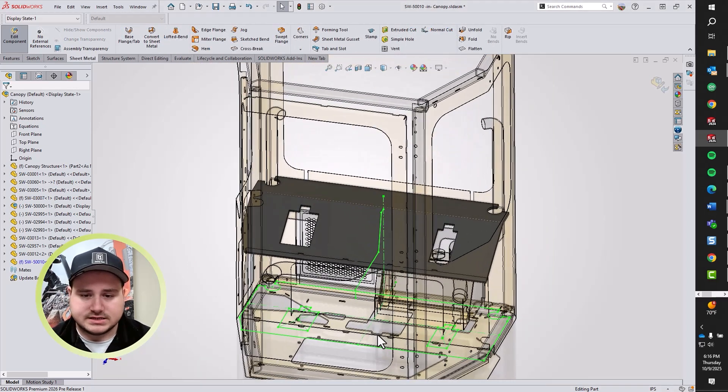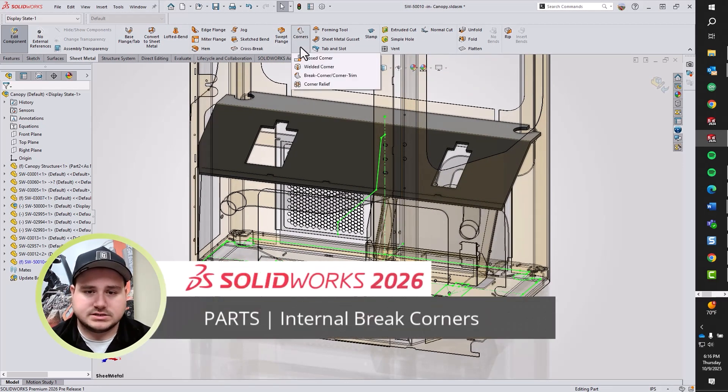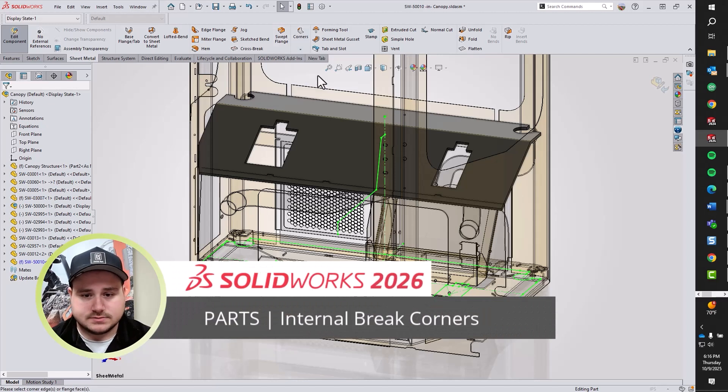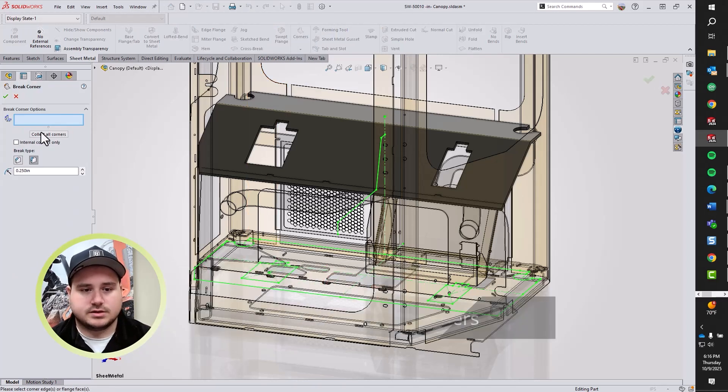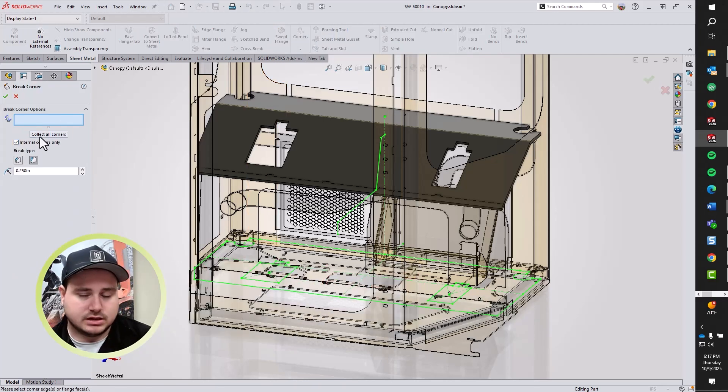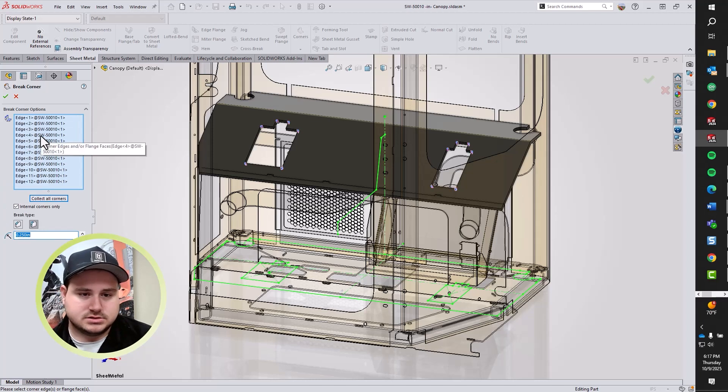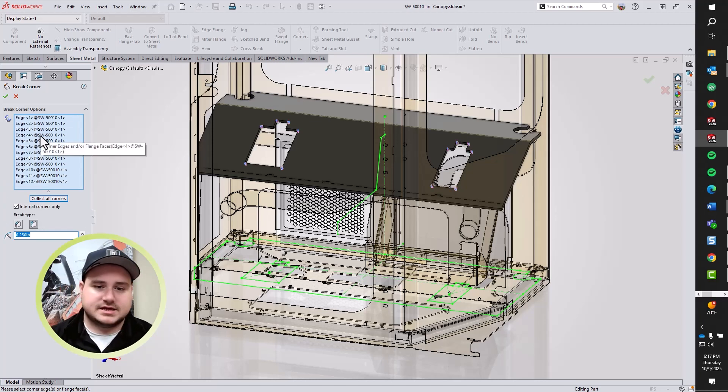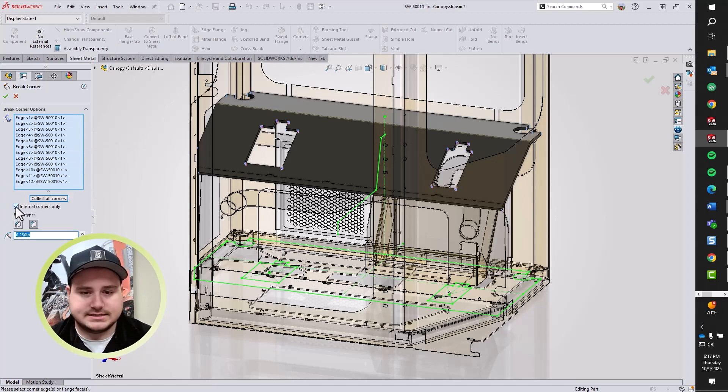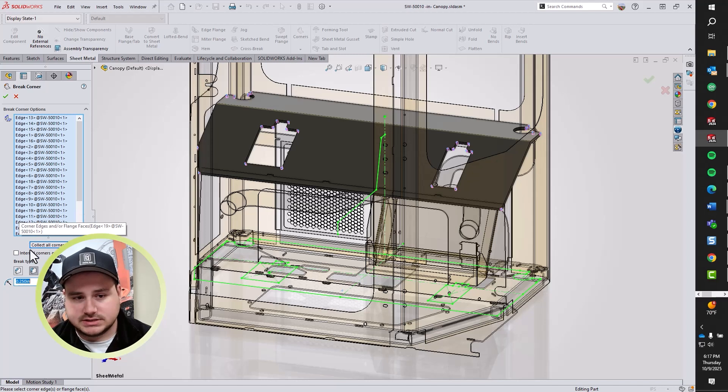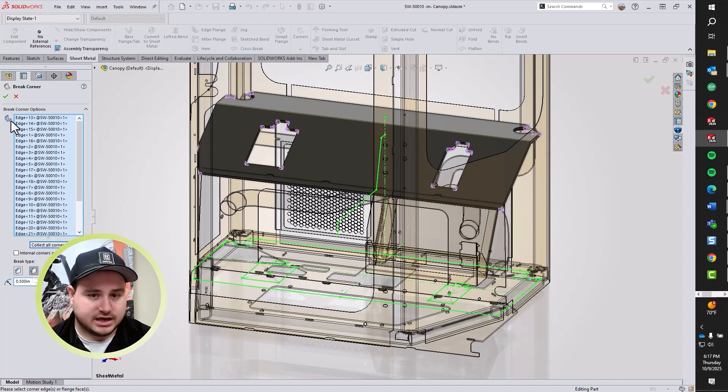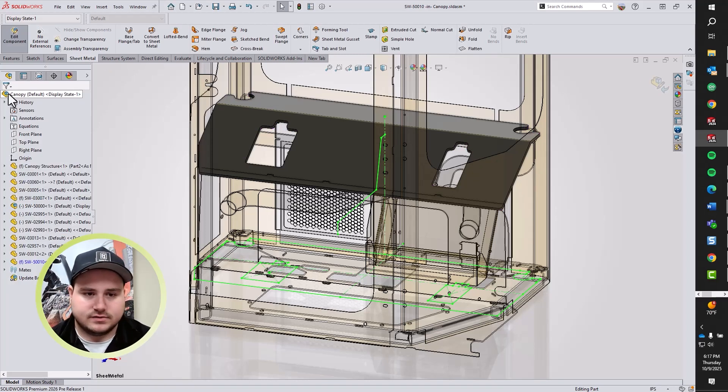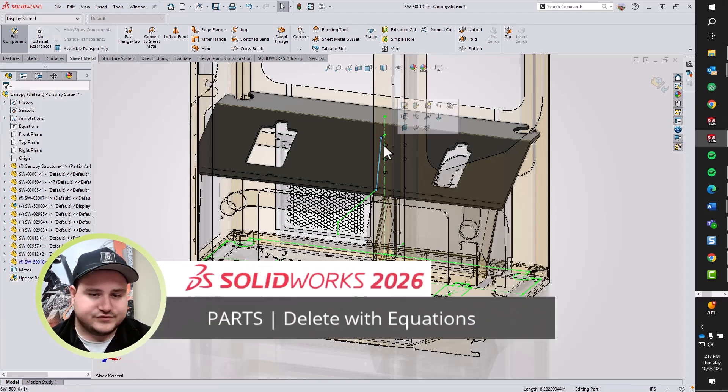As I go ahead and bend this part down, we're going to explore the new improvement to break corners. We now have the ability to choose internal corners only when we collect all corners. Previously, if we wanted to collect all corners, we may have needed to manually deselect or select items. If for some reason you didn't need to select only internal, you can uncheck it, and it will grab the rest of the corners. Nice quality of life change there.